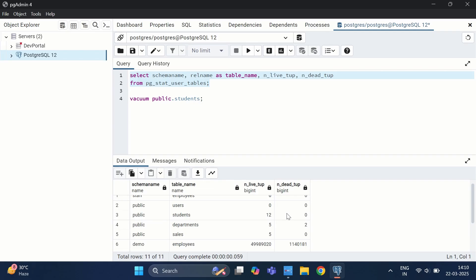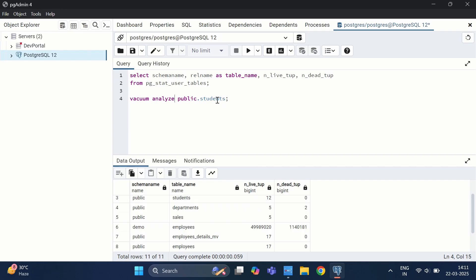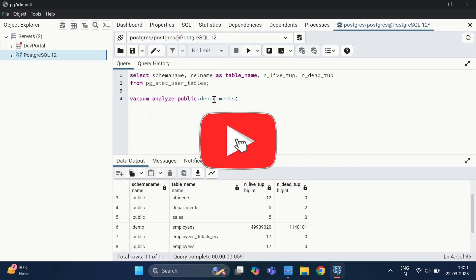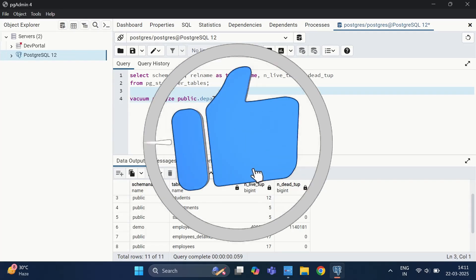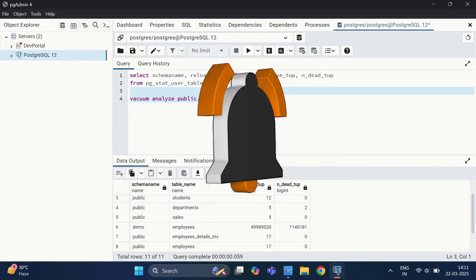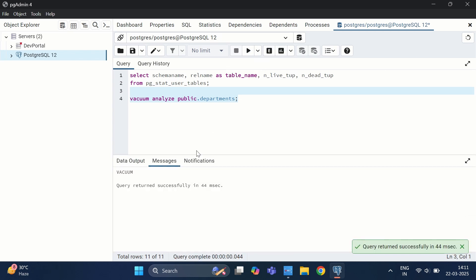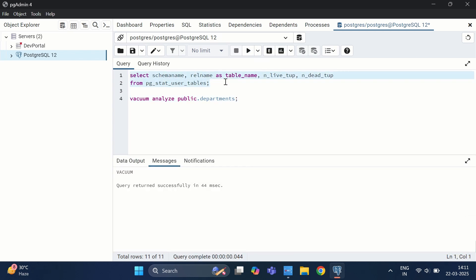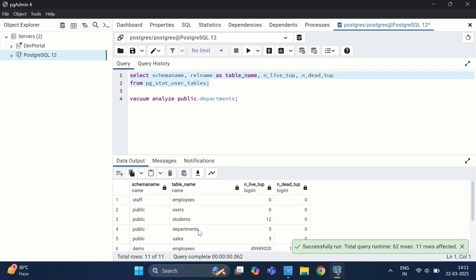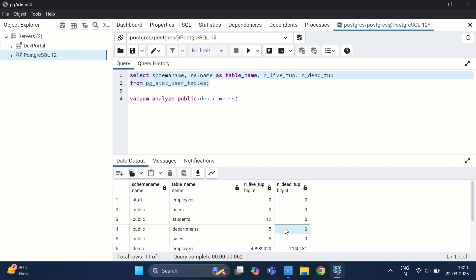If you also want statistics to be updated for the query planner, use VACUUM ANALYZE. For example: VACUUM ANALYZE public.departments. After executing, the dead tuple count for departments is zero, disk space is reclaimed, and the query planner statistics are also updated.